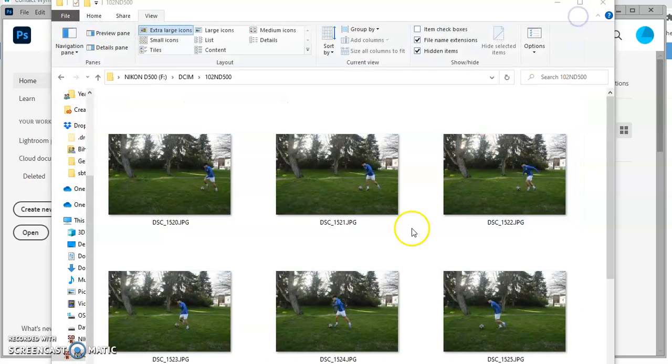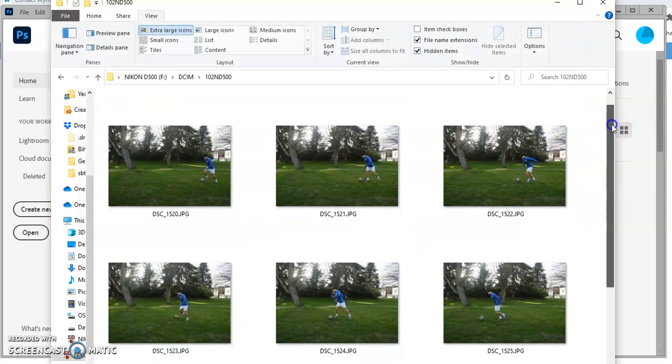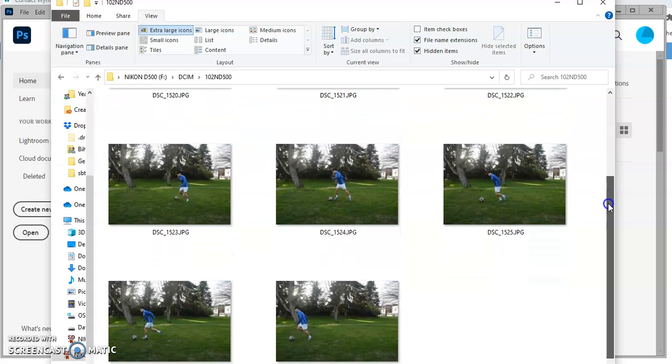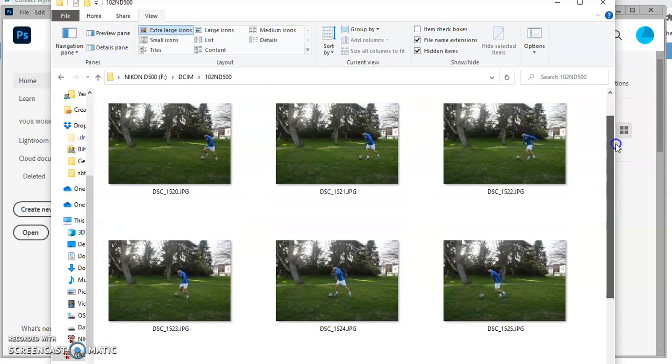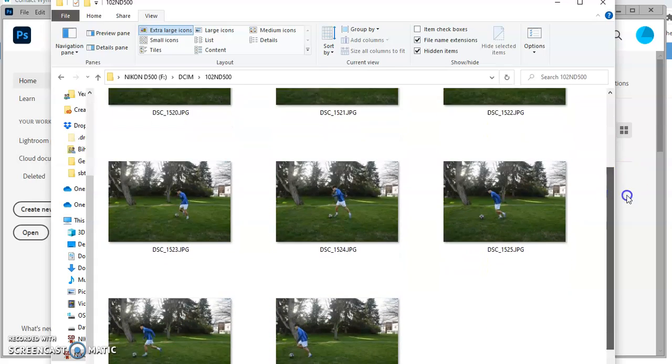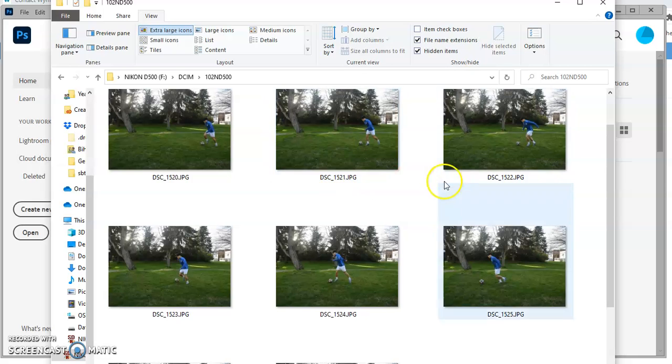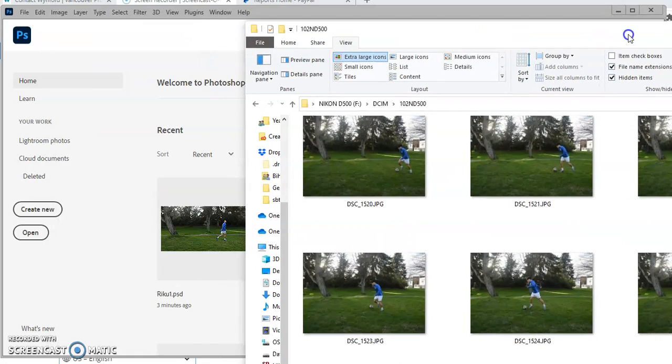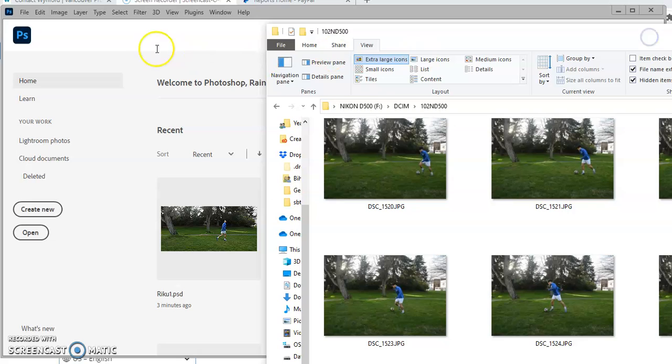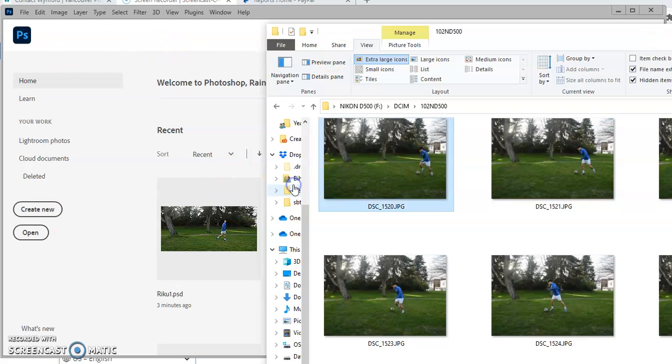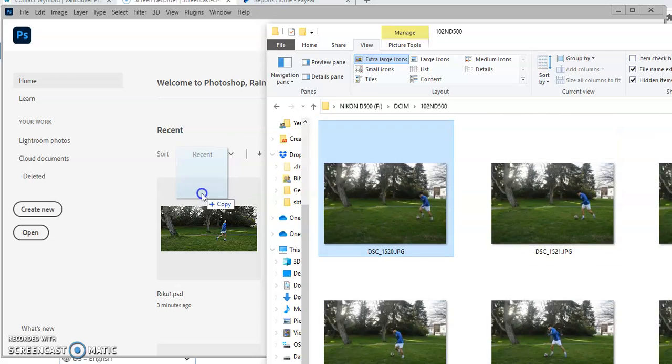So what you should have from your camera is a set of images. I have here eight of them and you can tell by the sequential number they're all in the right order. I'm going to move this over just a bit. I have Photoshop open here. I'm going to take my first image and drag it into Photoshop.